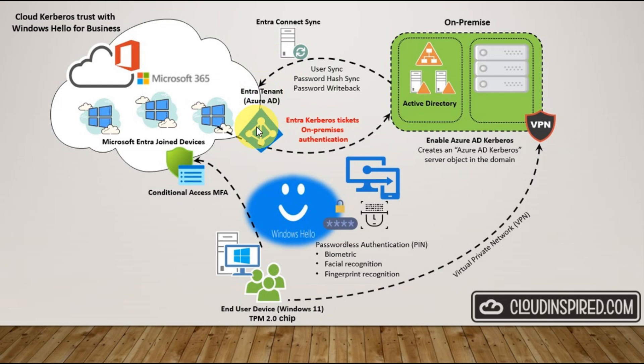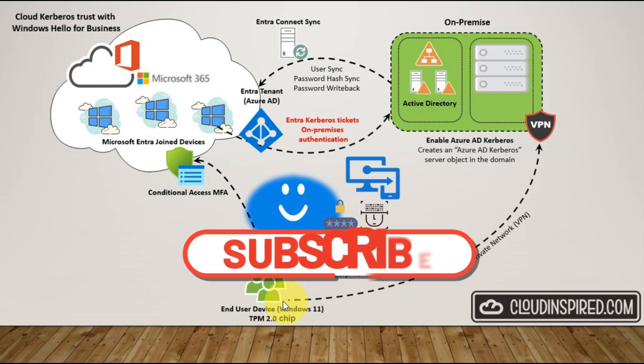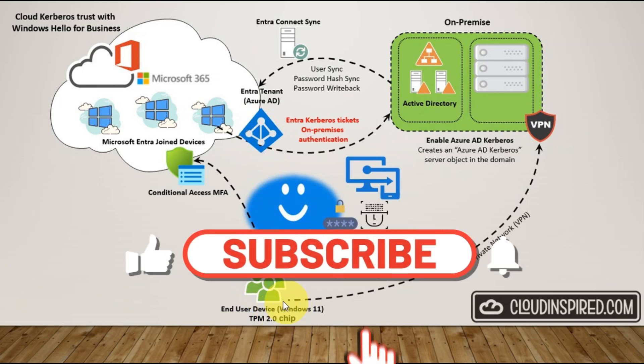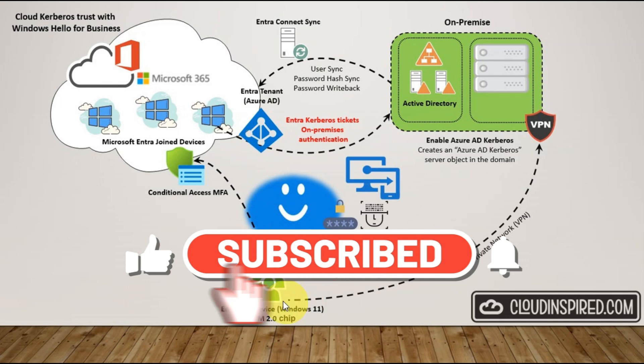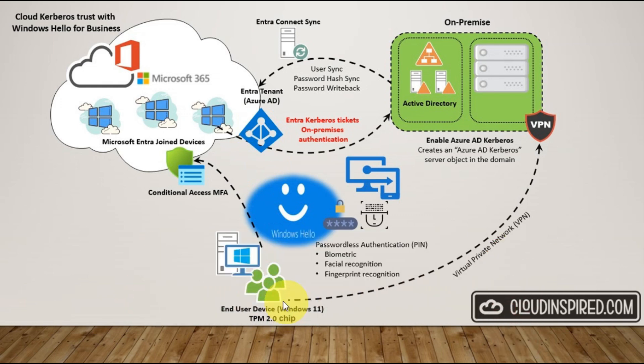A client PC Windows 10 or 11 with the latest updates and a TPM 2.0 chip. Don't forget to like, subscribe and hit that notification bell to be notified for more M365, Azure and Intune management guides. Let's get started.